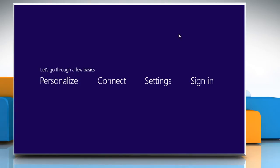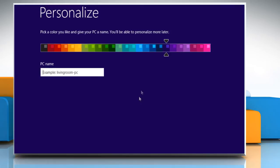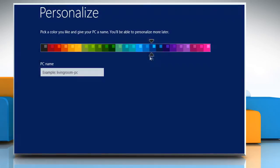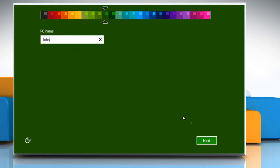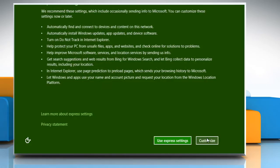you'll first be asked to choose settings for your PC. In the Personalize window that opens, select the color of your choice, give a name to your PC and then click Next.